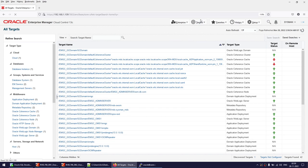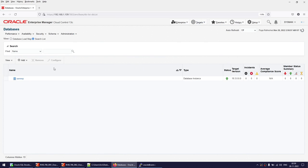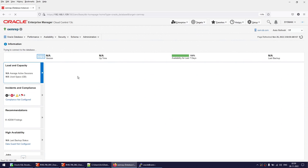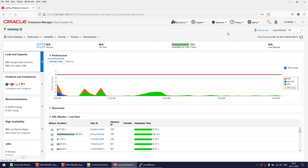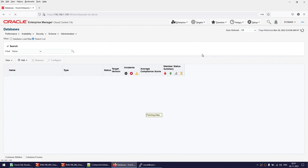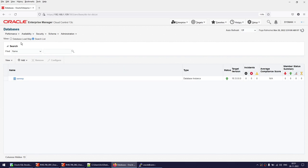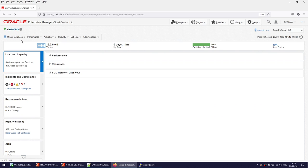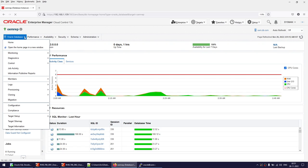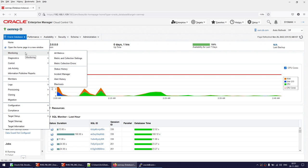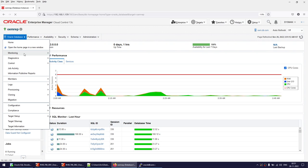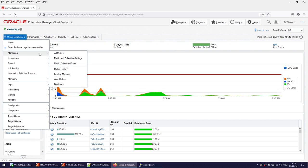Now what we are going to do is modify the threshold for the tablespace. To do that, go to Targets, then Databases, select your database, and once inside click on Oracle Database, then Monitoring, then click on Metric and Collection Settings.